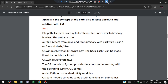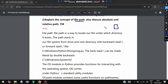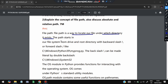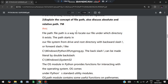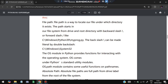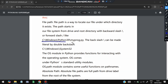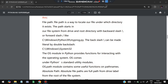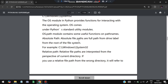The next question is: explain the concept of file path and discuss absolute and relative path. A file path is where the file is located in the computer. It is a way to locate our files and indicates under which directory they exist. The path uses a backslash on Windows operating systems and a forward slash on Mac operating systems — both are valid depending on the operating system.